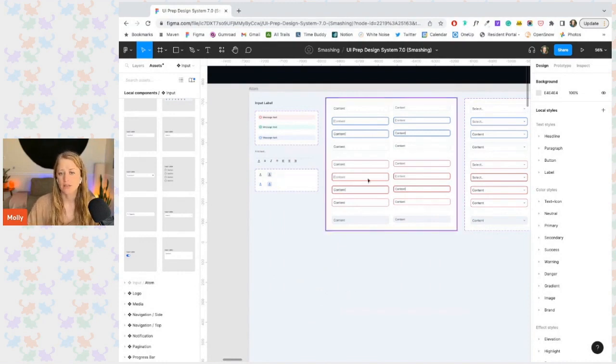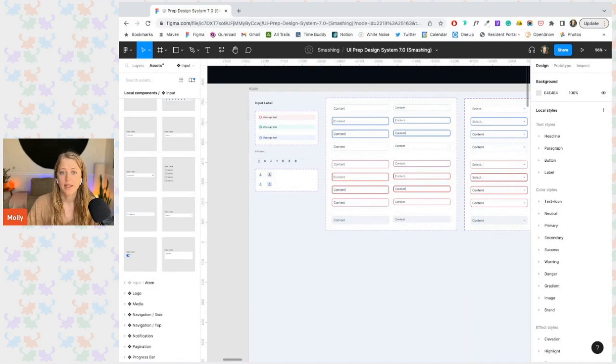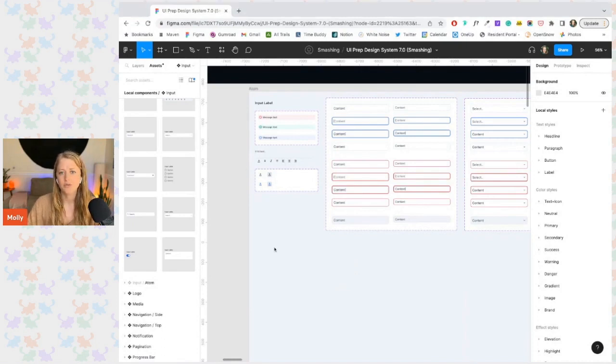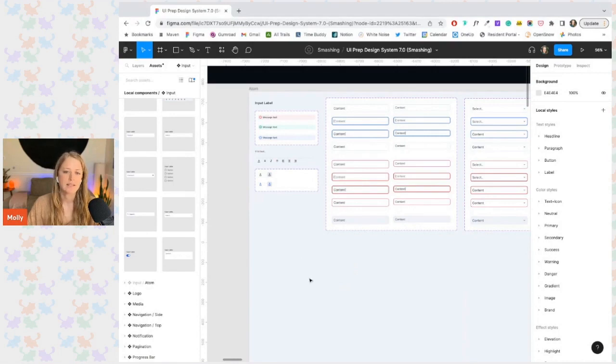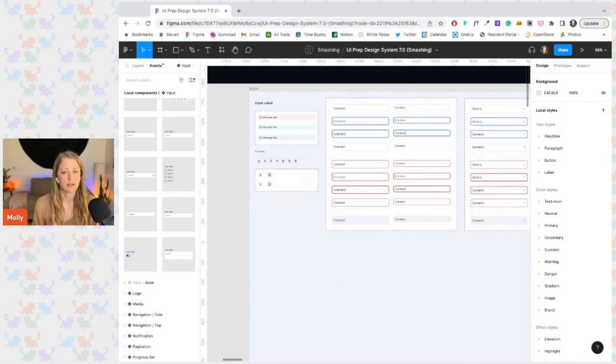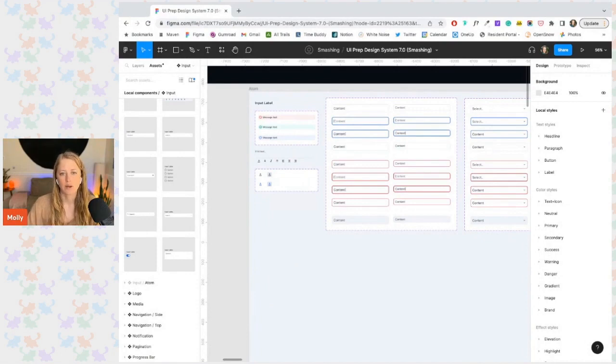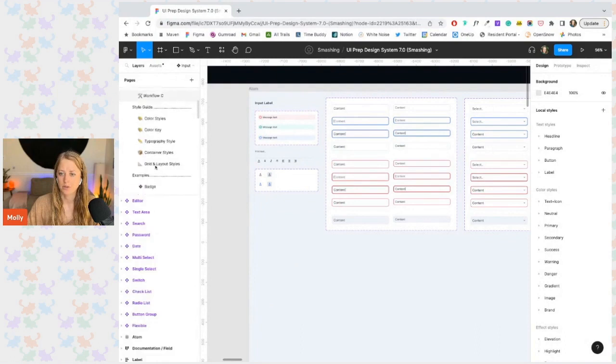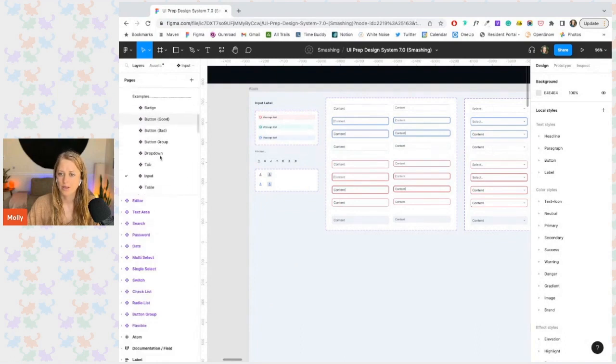This is actually something I do for all containers housing atomic components rather than the full component. Let's take a look at the button group as a quick example.